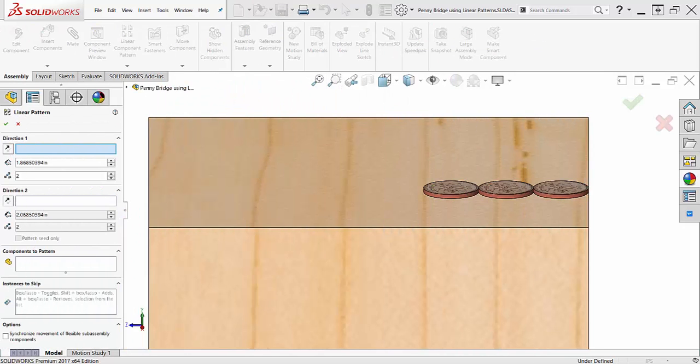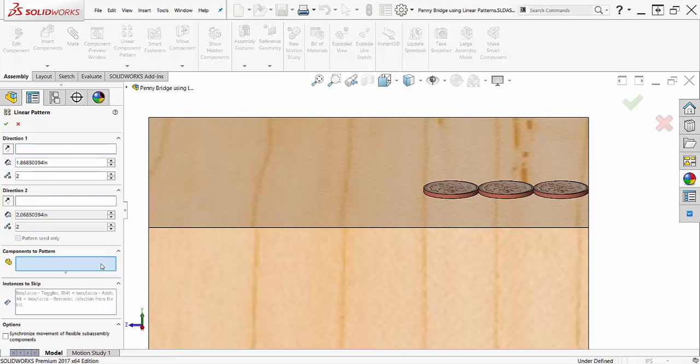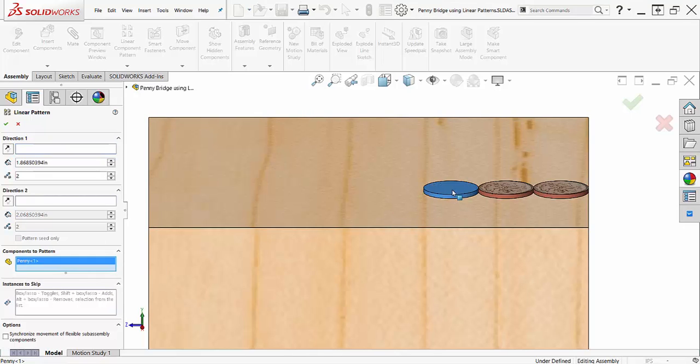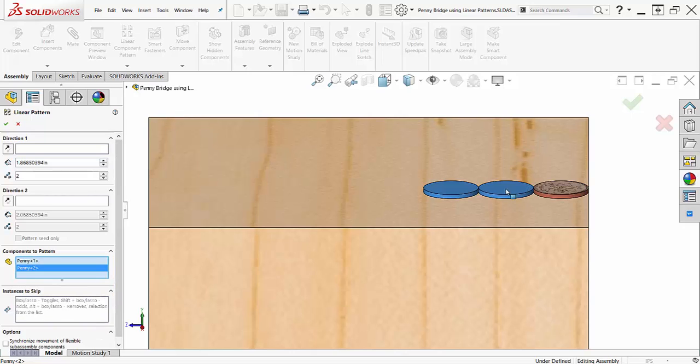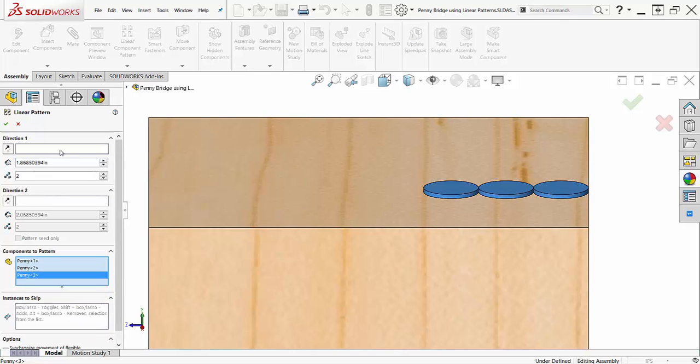The first thing I like to do when I use the linear pattern tool is select my components to pattern. Doing this gives me a preview as I'm defining the parameters, which is a good visual check to ensure I'm getting the results I want.